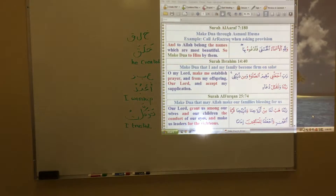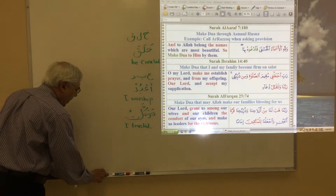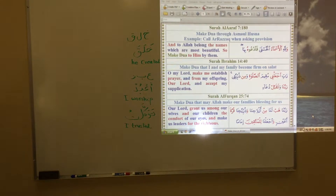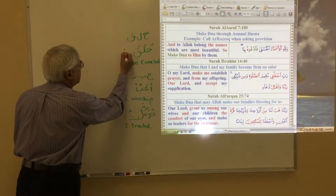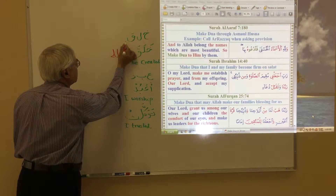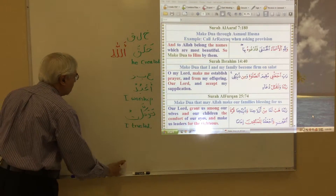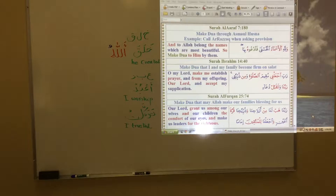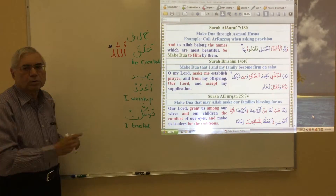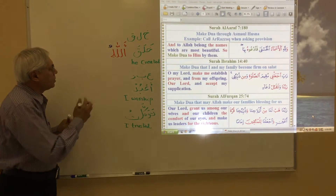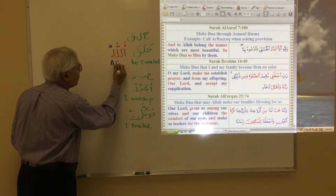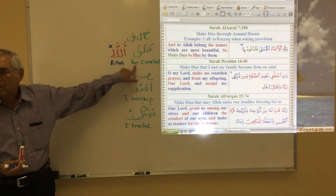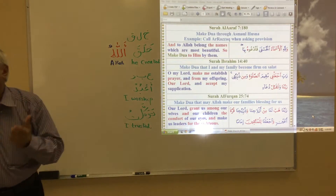Now I am going to attach the word Allah with each of them and see how the meanings come out. In the first one, I put a dhamma on the last letter of Allah, so it will be pronounced 'Allahu.' When you combine these two you pronounce 'Khalaqa Allahu' — you don't pronounce the alif. In this format, when the last letter has a dhamma, it replaces the word 'He,' so the meaning is 'Allah created.'